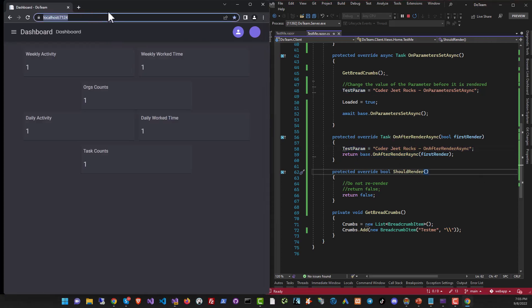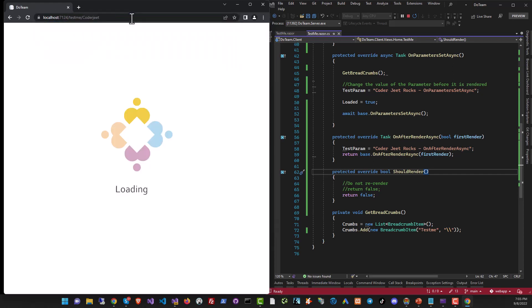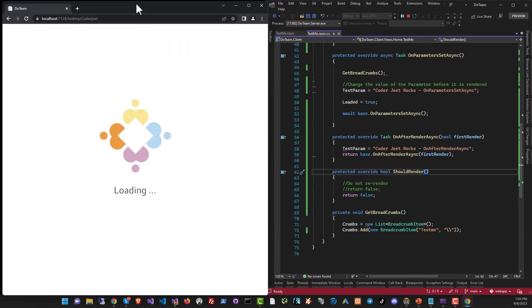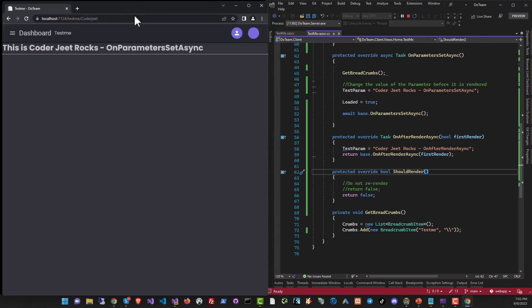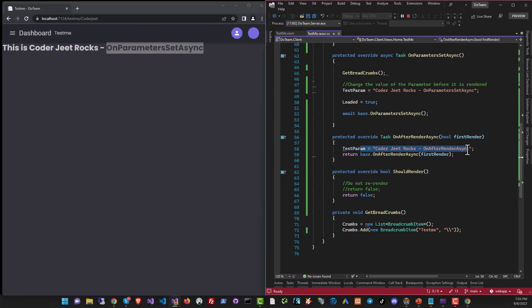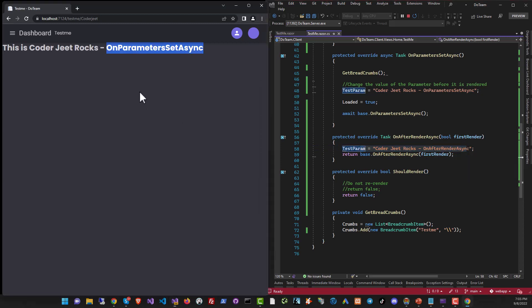Uncommenting it and let's try it again. Running. Time to go to the path. And what happened? 'This is coderjeet rocks OnParametersAsync'. We just uncommented this and this never got called. The text didn't get changed. What's happening?